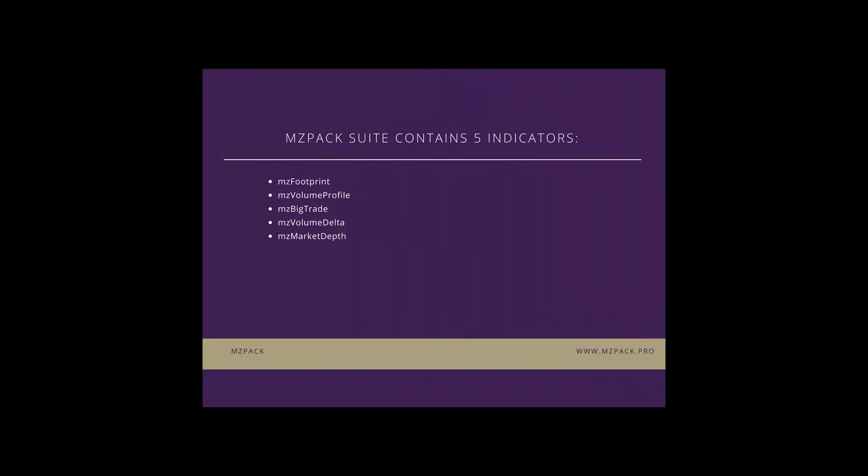MZPAC contains five indicators: MZ footprint, MZ volume profile, MZ big trade, MZ volume delta, and MZ market depth.